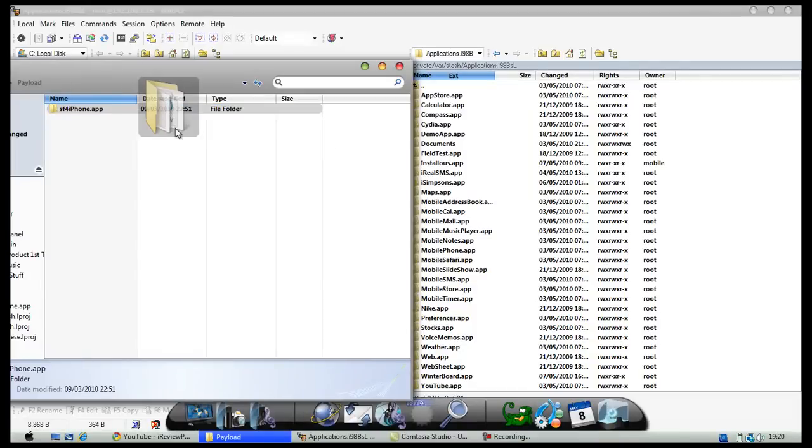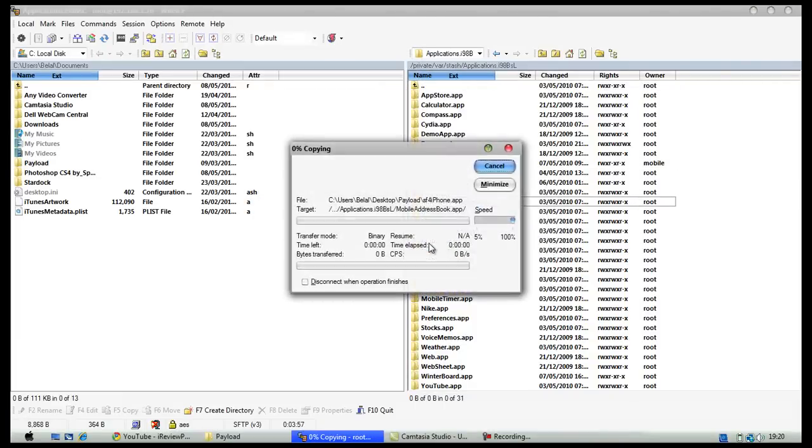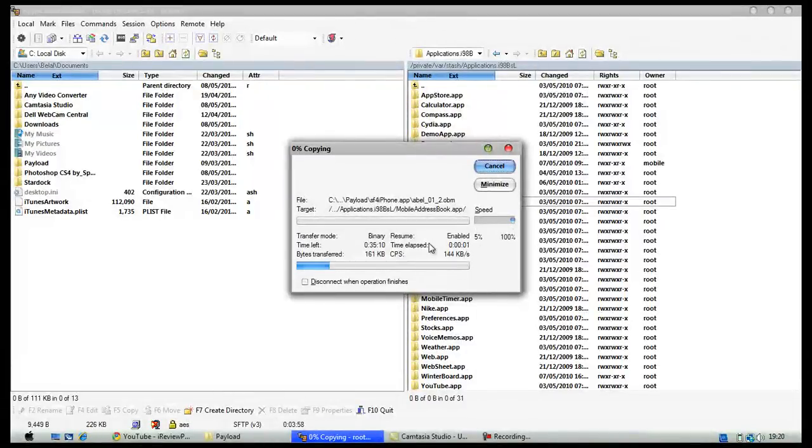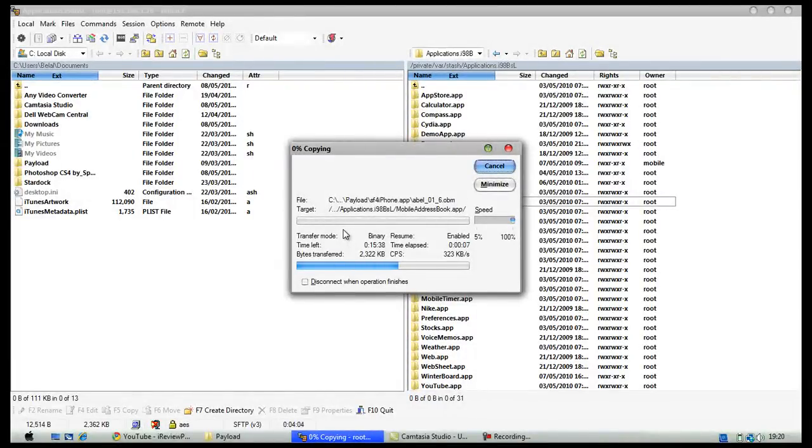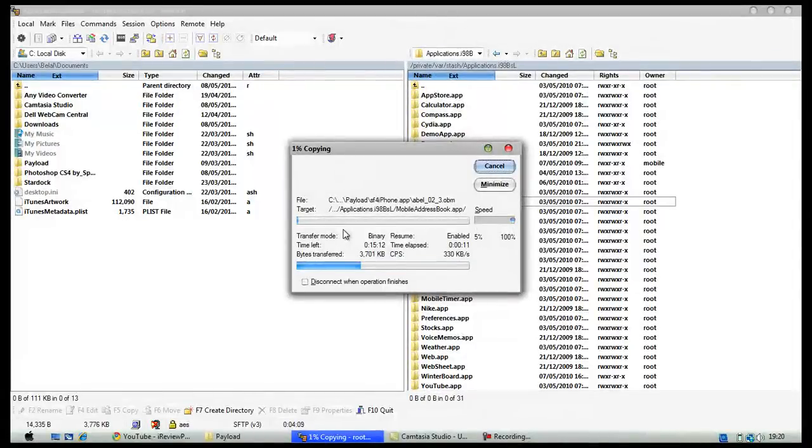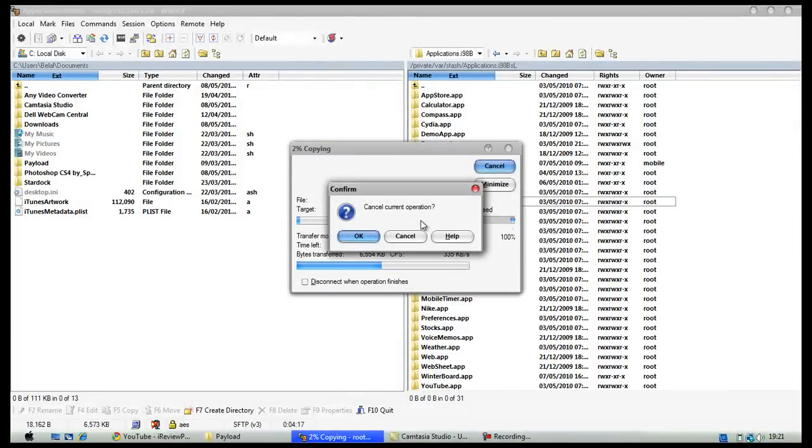I'm going to put Street Fighter 4 on there now - just click on copy. It's going to start copying the file across to your iPhone or iPod touch, much faster than it would usually download using installers. I'm just going to cancel it because I've already got it on my phone, but you get the picture.